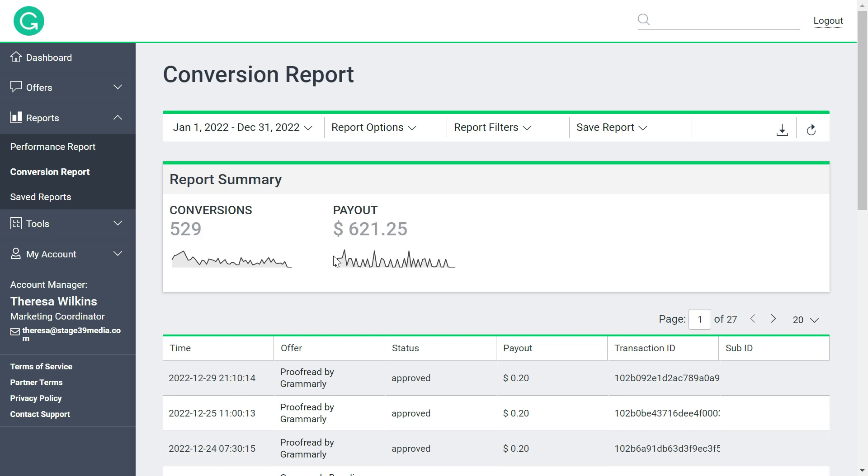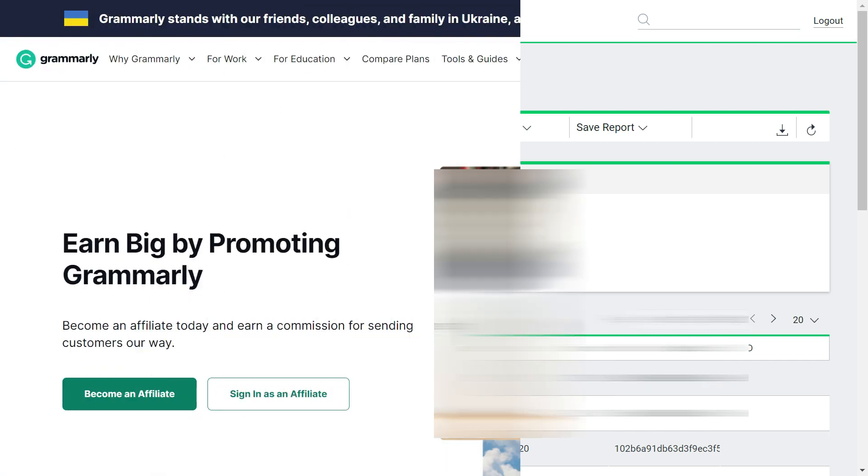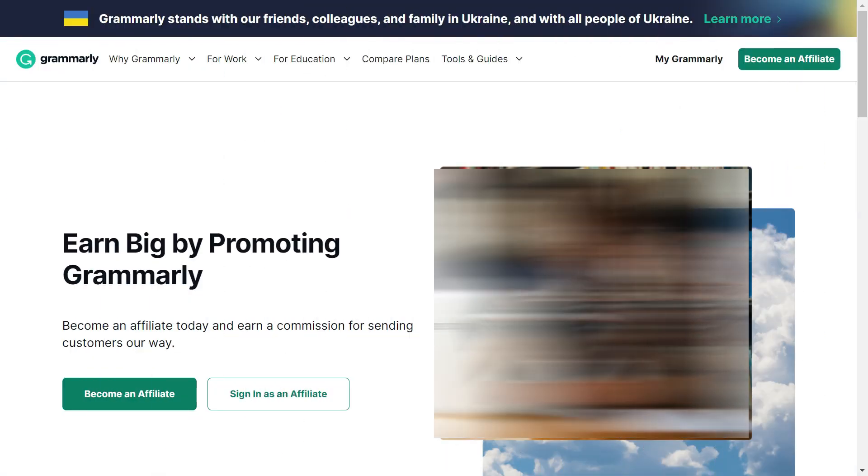So what is that secret method? The secret method is joining the Grammarly affiliate program. And hold on, it's not very difficult to promote and make money.